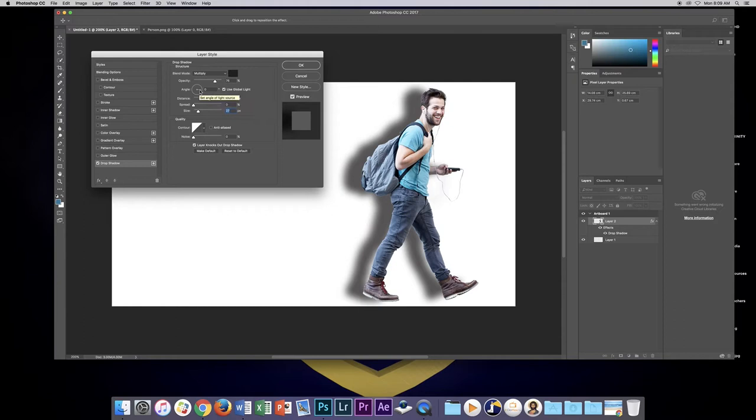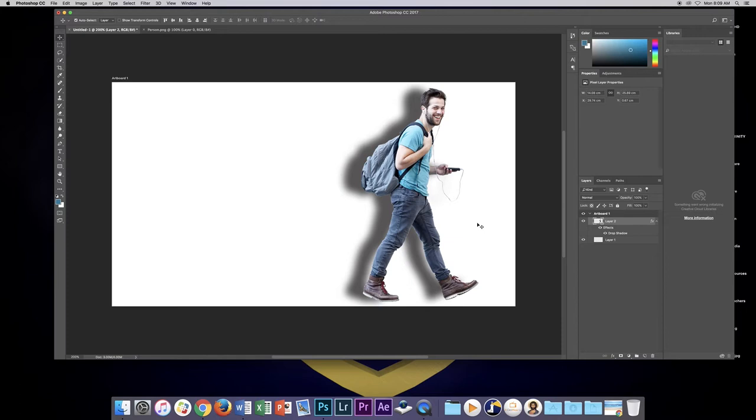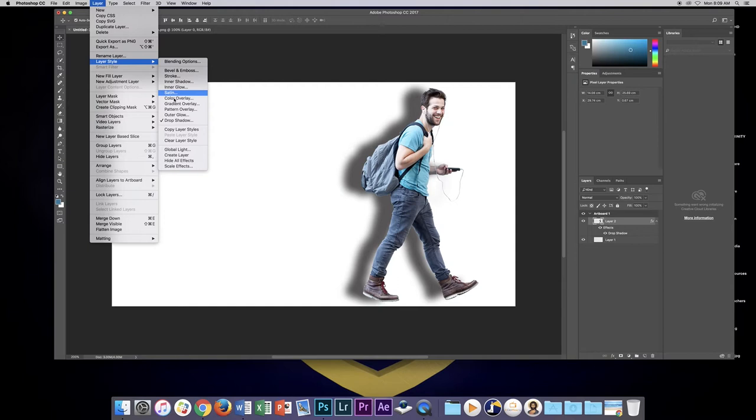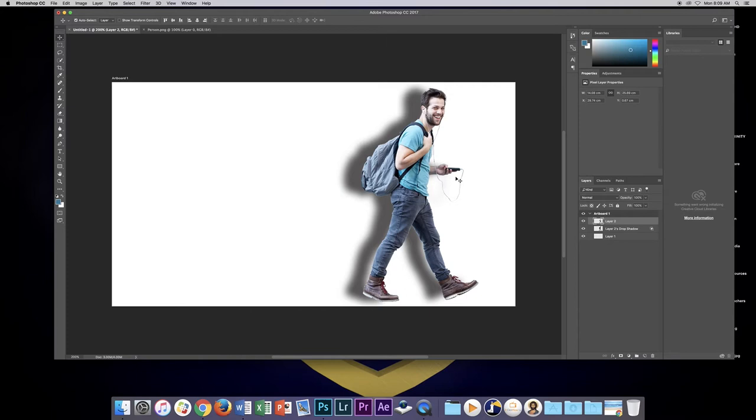There's our drop shadow. Now the drop shadow is attached to the person layer, so what we want to do is separate it onto its own layer. To do that we need to go up to Layer, then go to Layer Style, and all the way down the bottom here is Create Layer. Let's select that one, click OK. That's going to put that drop shadow onto its own layer. You can see I've got a new layer here just called Layer 2 drop shadow.